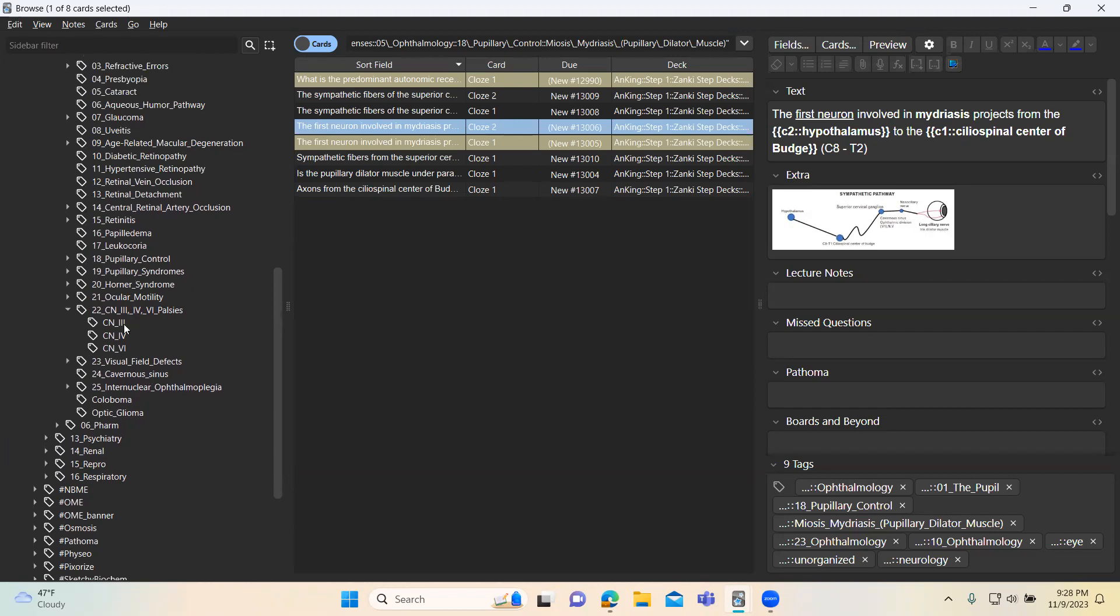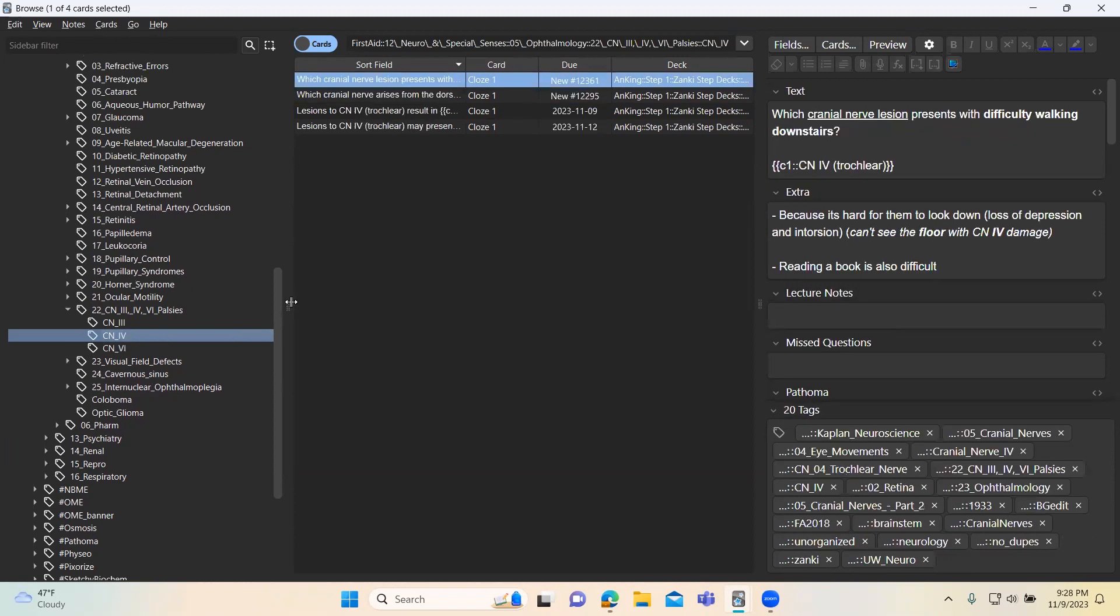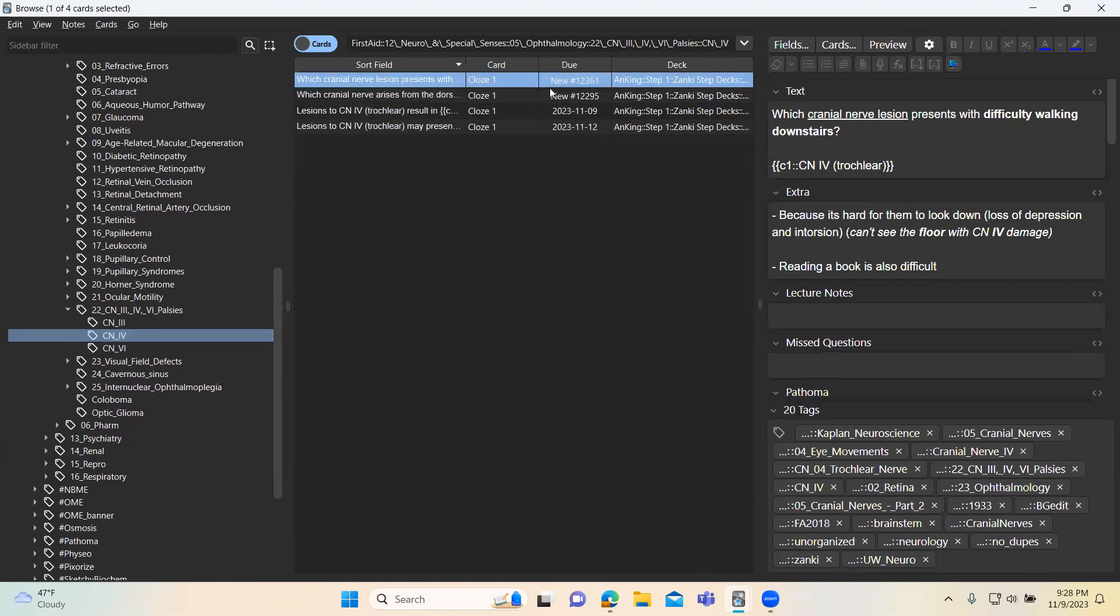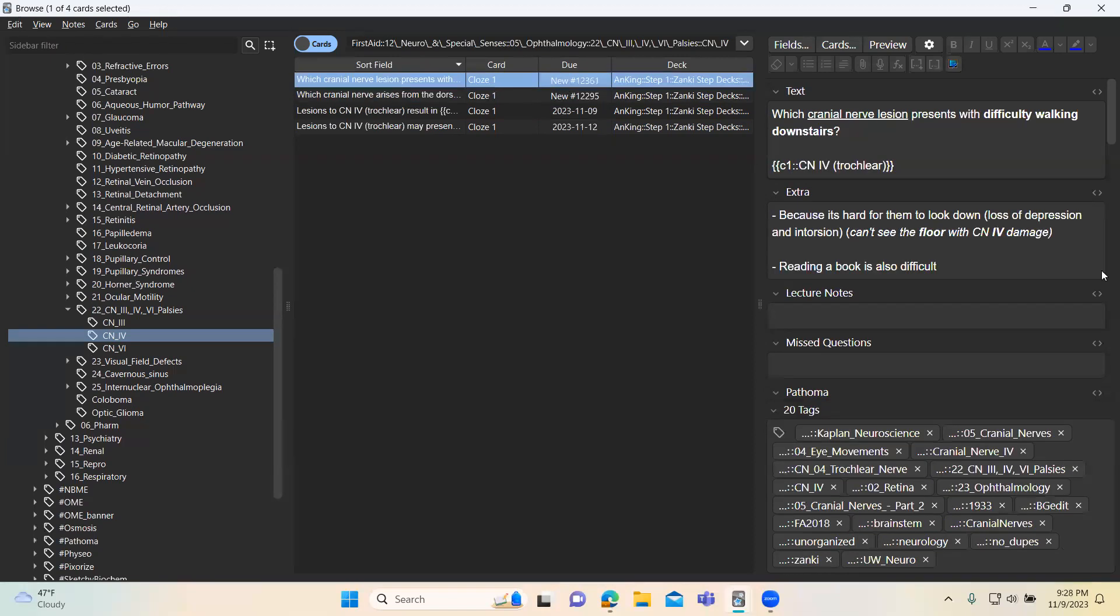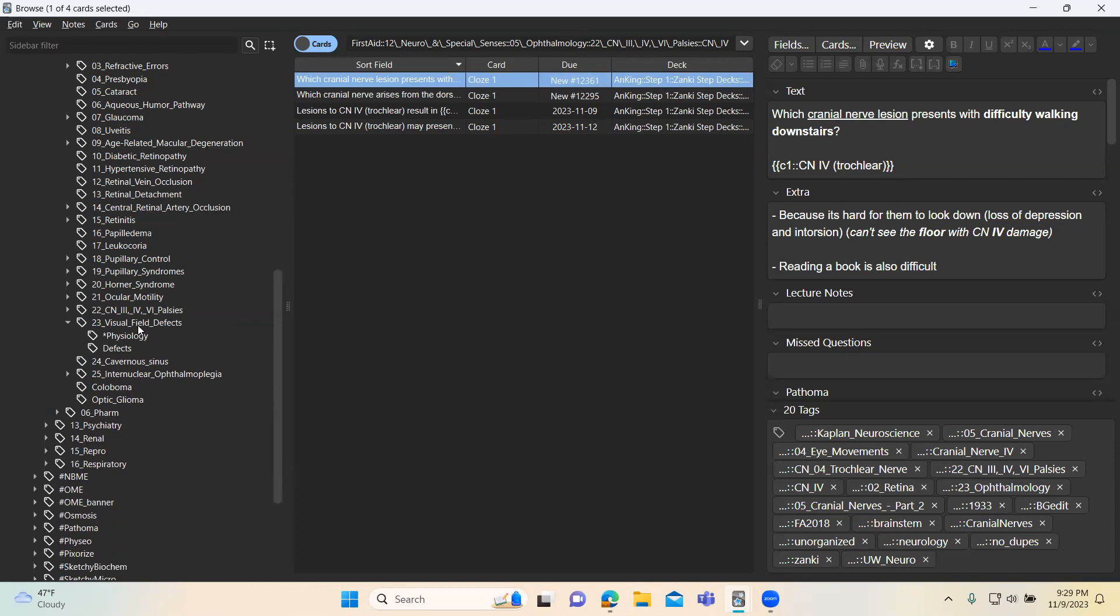And then we're going to go down to CN4. Grab these first two. These first two, I think are helpful for understanding where the nucleus is. And then this one is helpful to understand how lesions to cranial nerve four will affect someone's vision. So if you lose cranial nerve four, you lose superior oblique. If you lose superior oblique, you can't look down. So you can't see where you're walking. So that's a helpful card to understand what a lot of questions are going to be like from Dr. El Salanti.